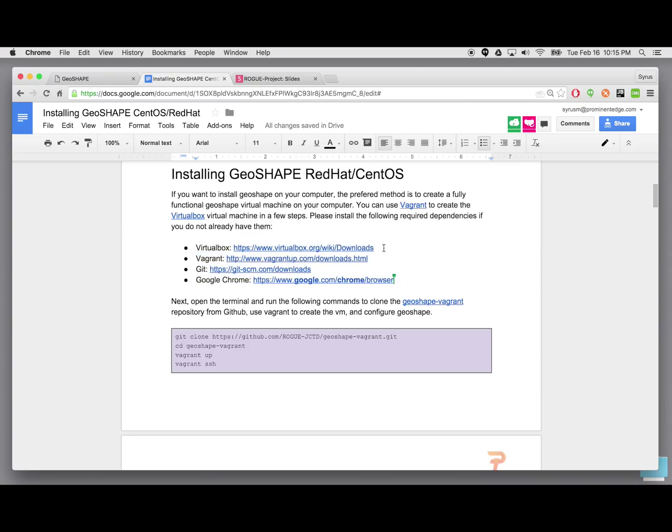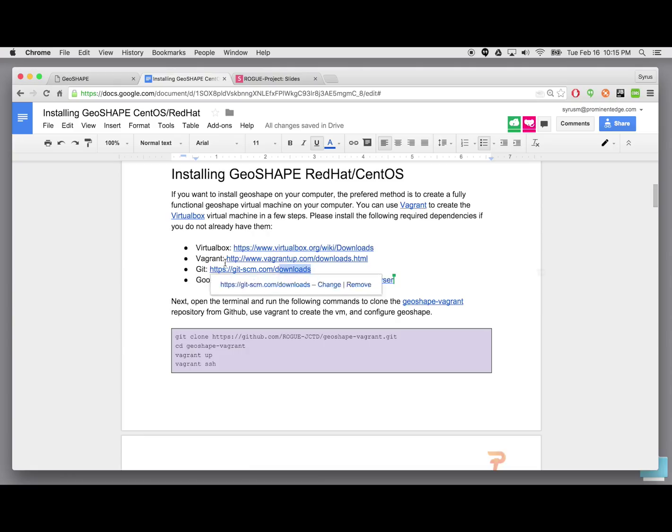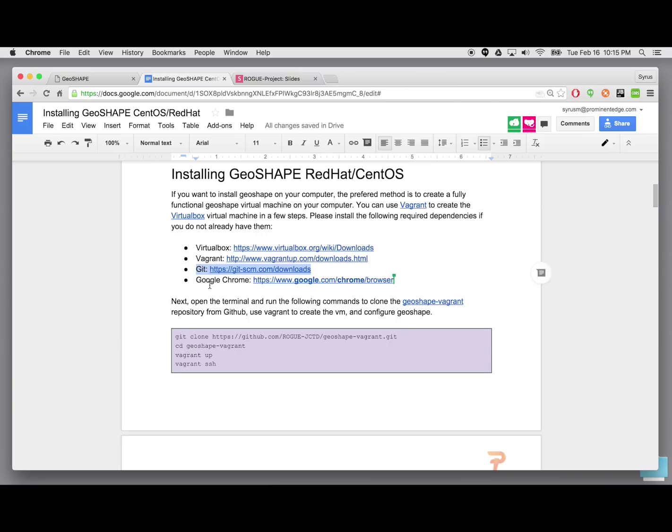First of all, VirtualBox. VirtualBox allows you to have virtual machines on your computer. Vagrant allows you to easily stand up and create a virtual machine and have it configured. Git is a version control system which you can use to access and clone all the repositories for GeoShape that can start the installation process. And of course Google Chrome which is the recommended browser. Some of the functionality, different parts in GeoShape might not function as you may expect on an older browser or even in some cases different browsers.